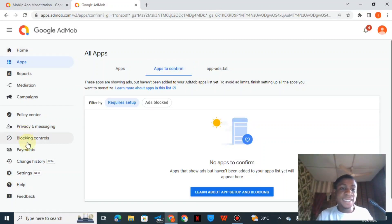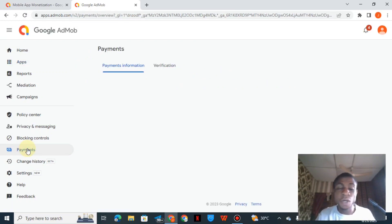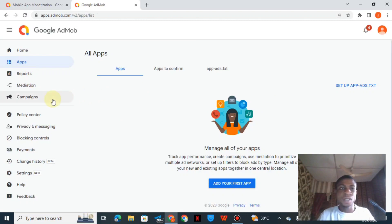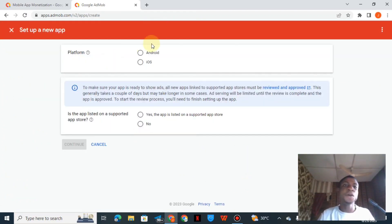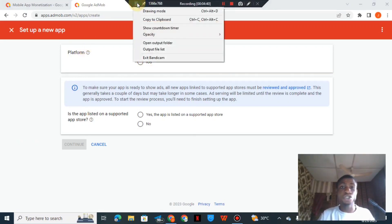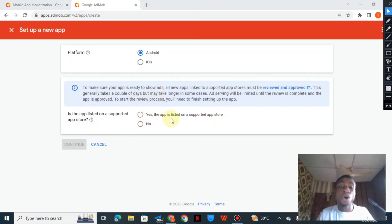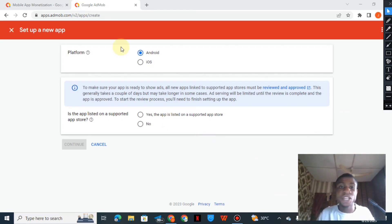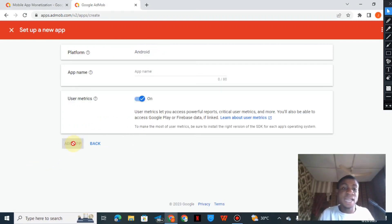Let's go over to the payment tab. I haven't set up a payment account yet, but any money earned here will also show in my AdSense. Now let's add an application — click 'Add your first app.' You have two options: Android or iOS. You also choose whether your app is listed on the Play Store or App Store. It's better if your app is listed there, as it lowers your risk. I'll click Android and then 'No' since I don't have an app on the store.